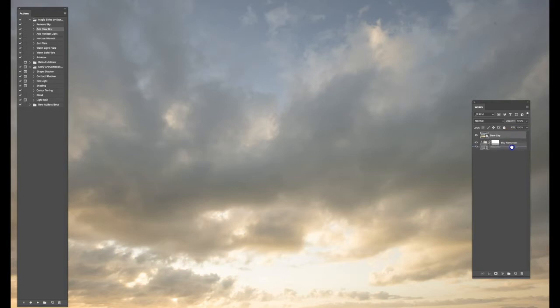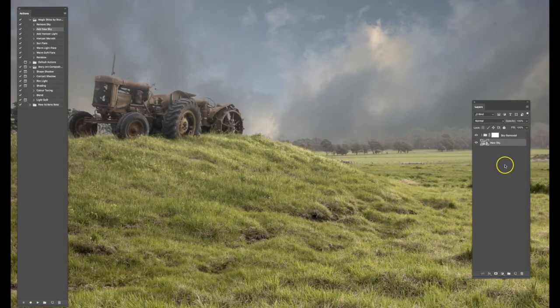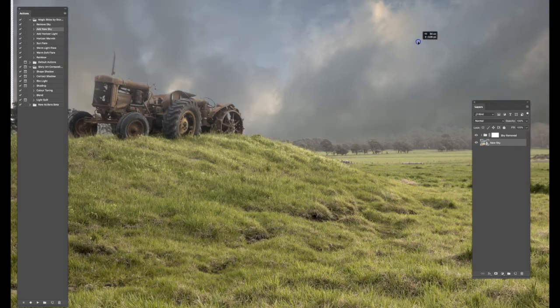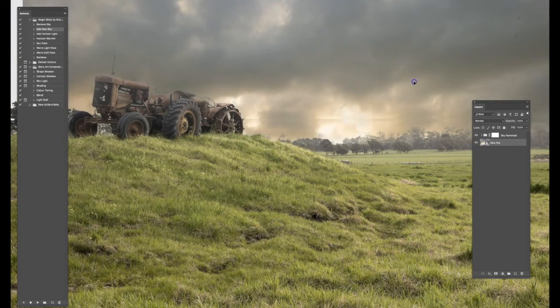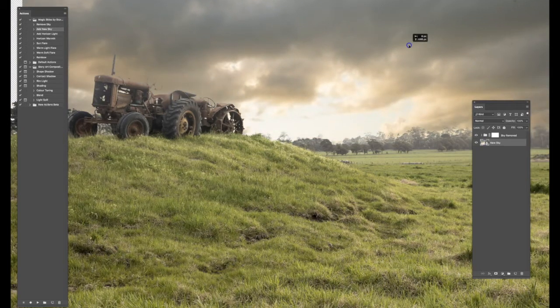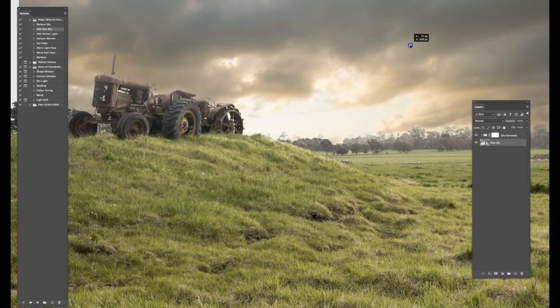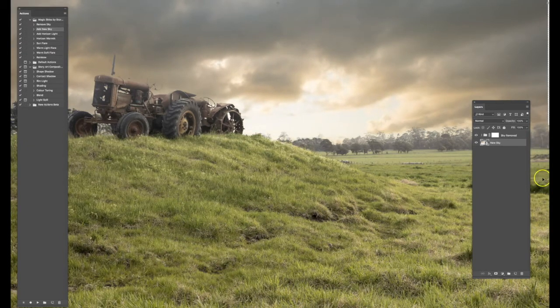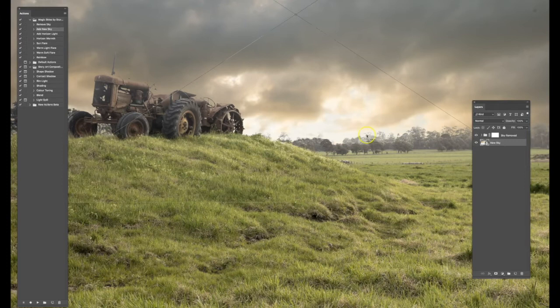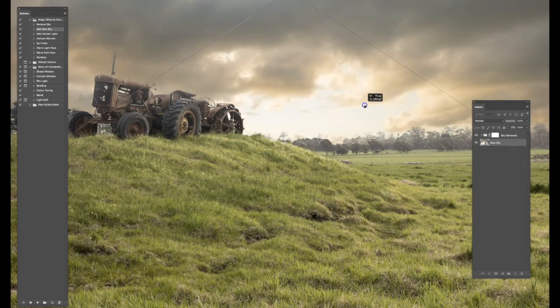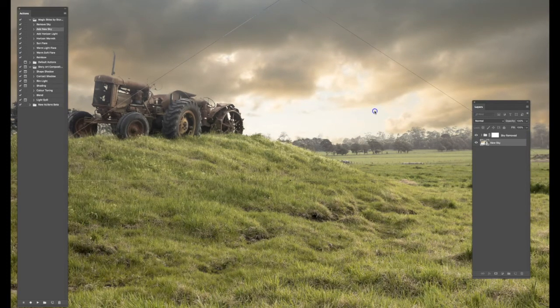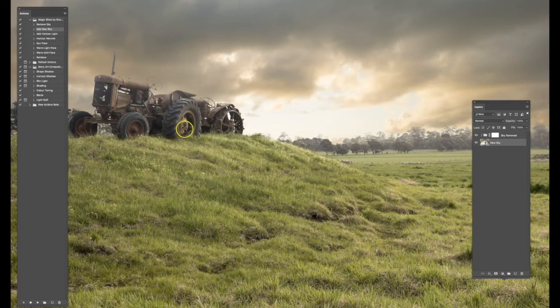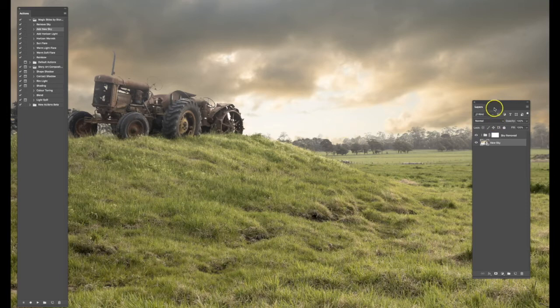Now the next thing that you want to do when you replace the sky, and this is just general good practice, is to move the horizon line up to match. You may want to enlarge your sky and change it a little bit, that's up to you. But the important thing is that that horizon matches. When the horizon matches, it makes it look more realistic. It also brings that light down below.